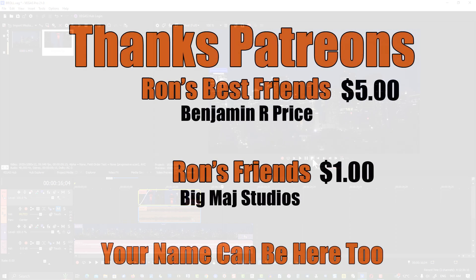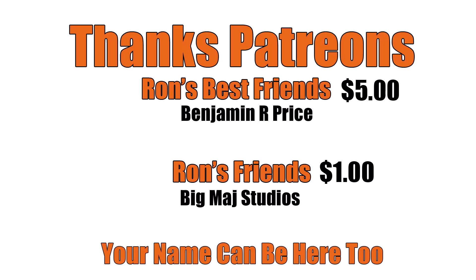Thanks Patreons, and a special shout out to Ron's best friend Benjamin R. Price.